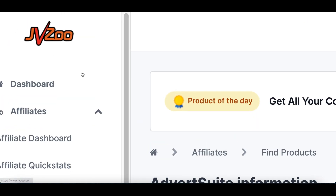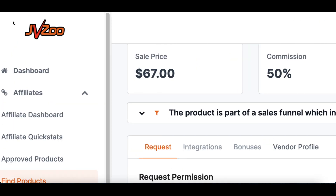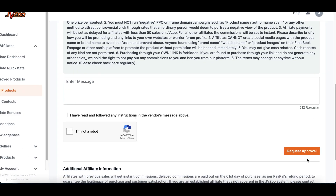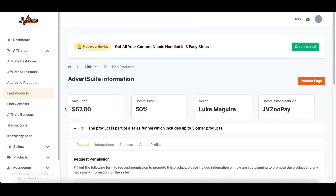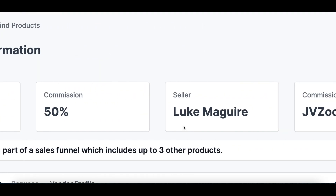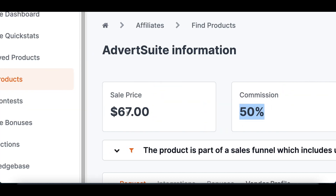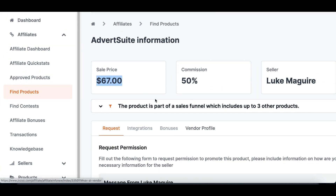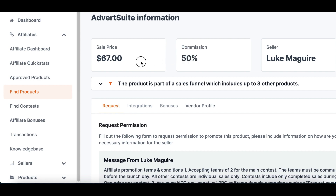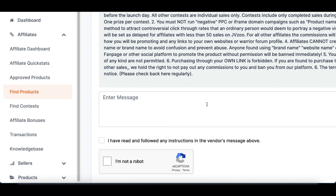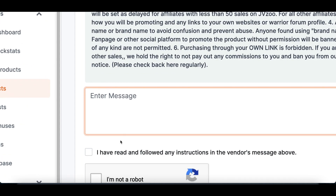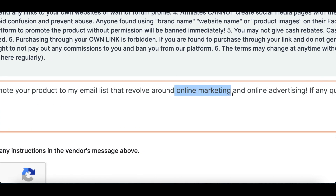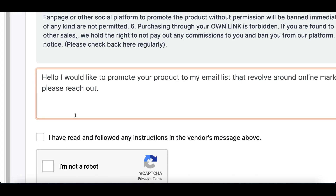Go ahead and click on the JVZoo link right here — it's going to take you to the affiliate network. Go ahead and sign up to JVZoo, Warrior Plus, ClickBank, whatever affiliate network it takes you to. I'm already logged into my account. All you want to do is request approval for the product. At the very top you're going to be able to see the seller name, how much money you're going to make, and the product price — roughly over $30 every time somebody buys, since you're earning a 50% commission on a $60 product. Scroll down and inside of this box enter a simple message like: 'Hello, I would like to promote your product to my email list that revolves around online marketing and online advertising. If you have any questions just reach out.'